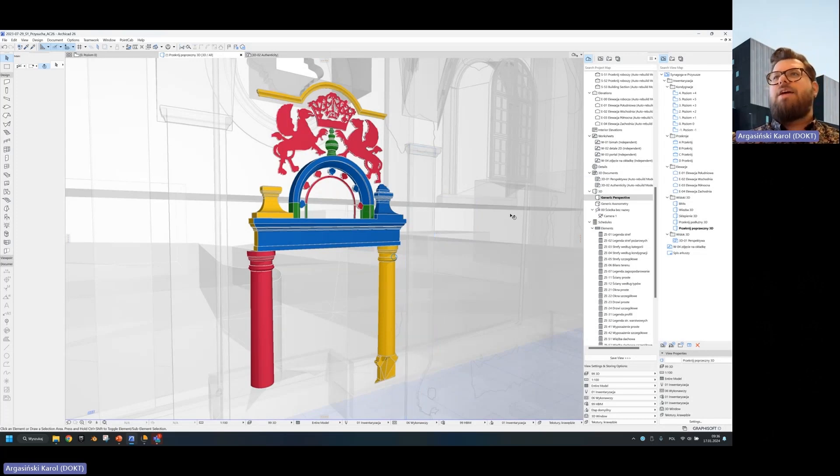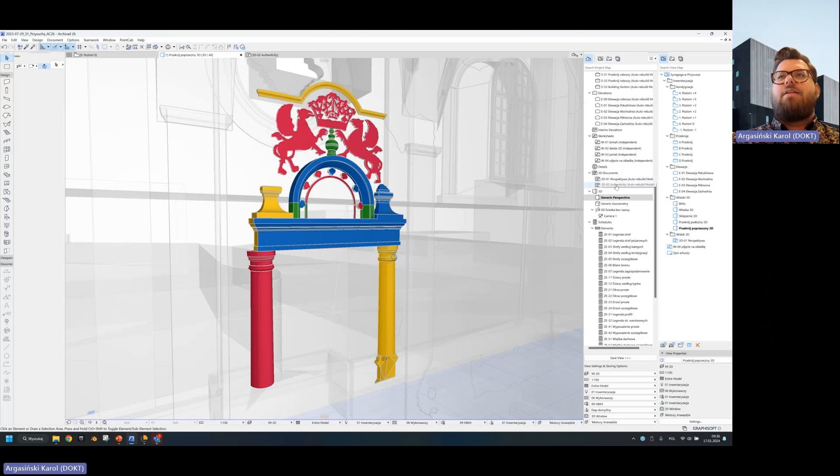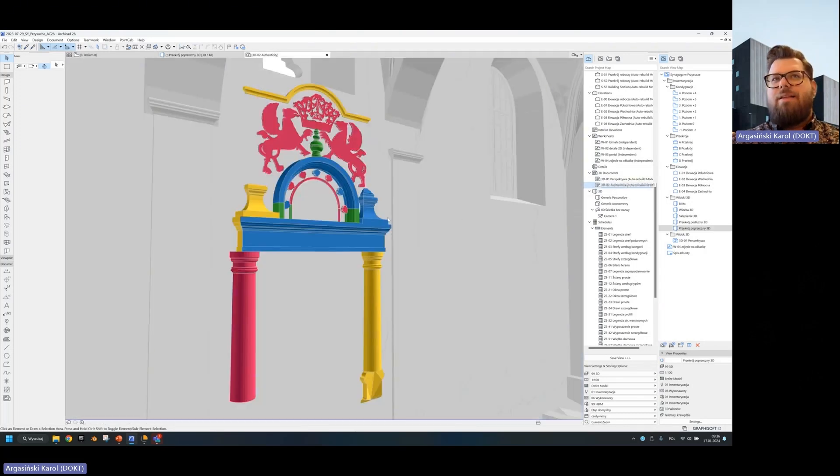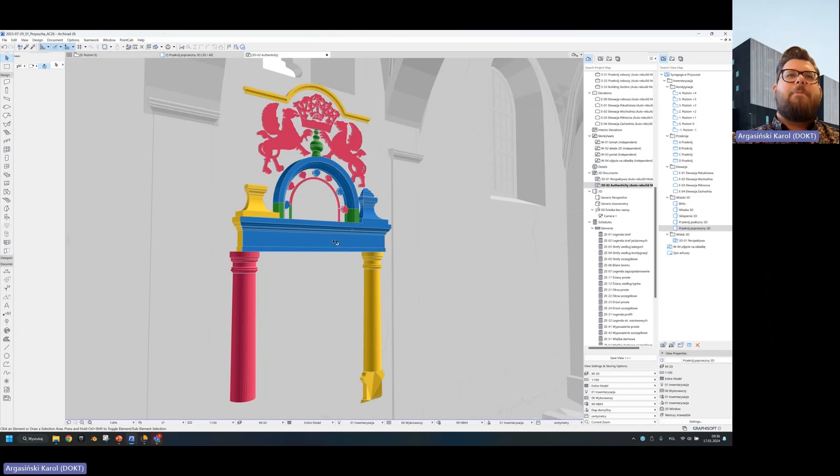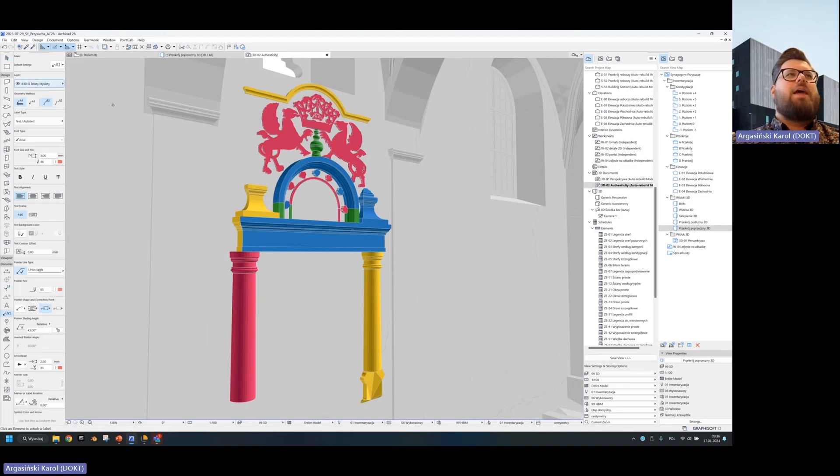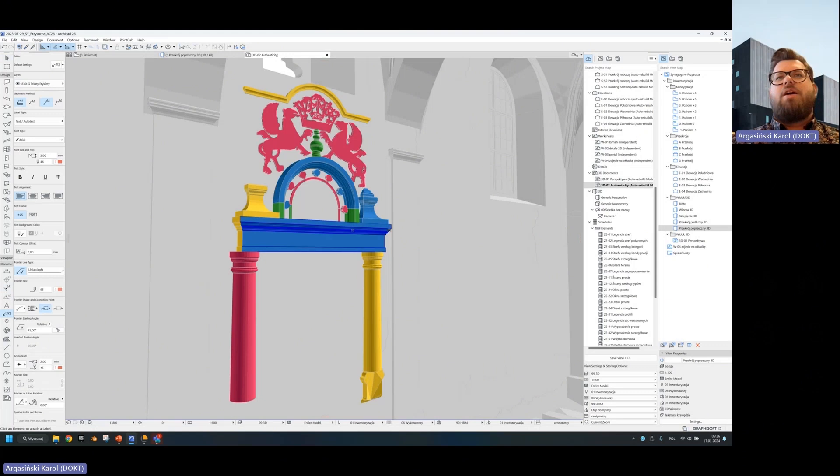So in this case, we have this kind of classification and I can then create a 3D document, for example, like this. And based on that, of course, the lovely label tools where I click on the element.